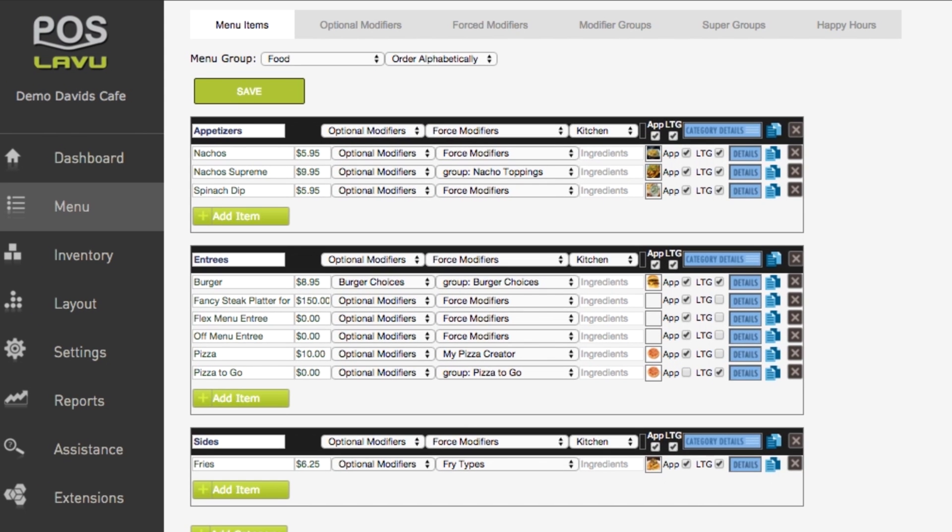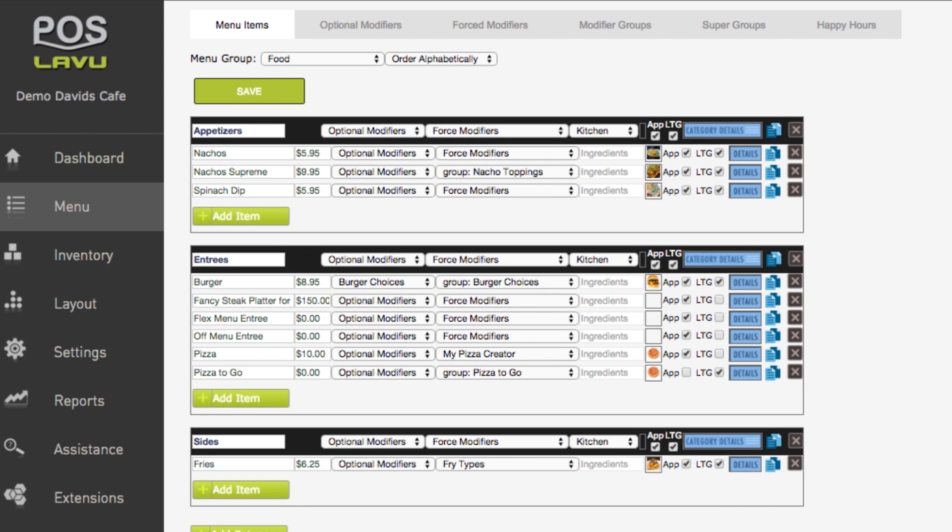Always click the green save button before leaving the page. Otherwise, you will lose the changes you have made.